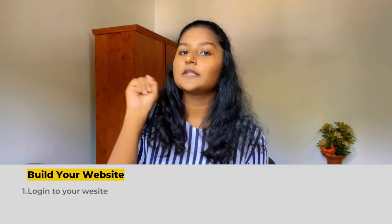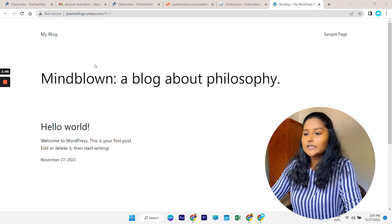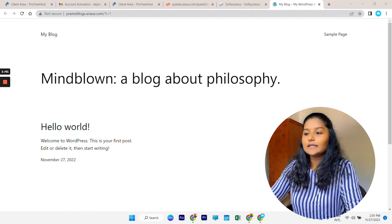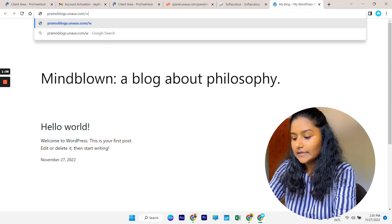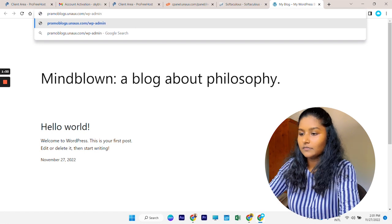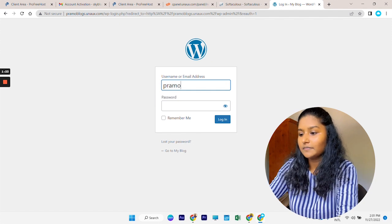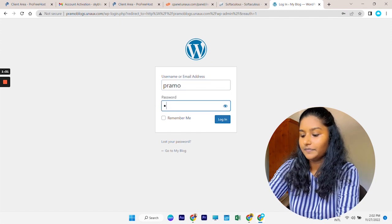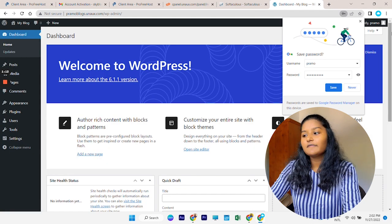We have now completed the first part of our tutorial. Let's move on to Part 2: building our website. To build our website I'm going to follow three steps. The first step is to log in to your website. Go to your website and in the address bar, after your web address, enter wp-admin and press enter. You will come to the login page — enter your username and password and log in. Now you are logged into the WordPress dashboard.